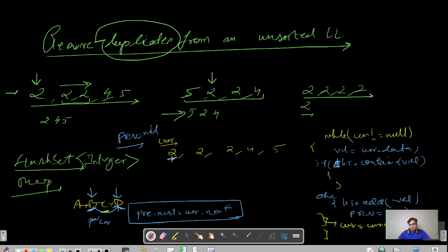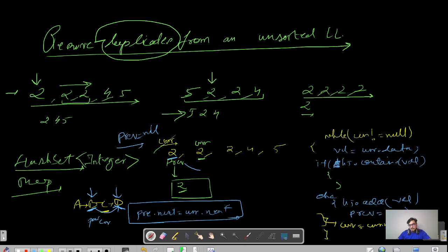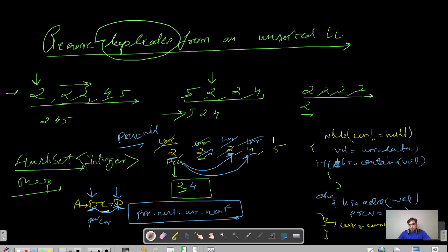Walking through the dry run: the HashSet gets value 2. Current moves ahead; the previous is now the first 2. The next node has value 2, which is already in the HashSet, so previous.next = current.next — that node is dereferenced. This repeats for the third 2. Then 4 is not present, so add it and move ahead. 5 is also not there, so add it. Current becomes null and the final list is 2, 4, 5.